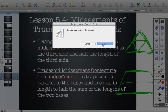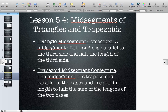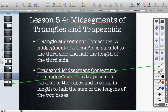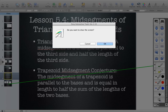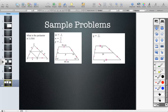All right, let's take a look at some examples of problems that we solved, so you'll get to see these worked out.